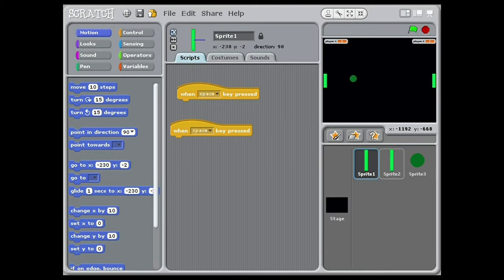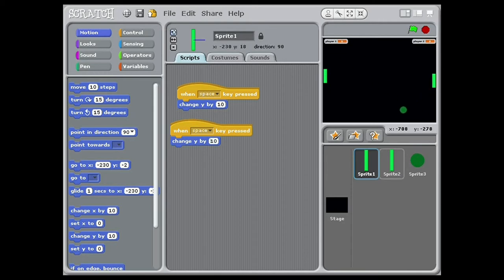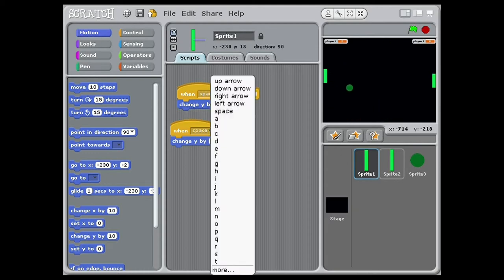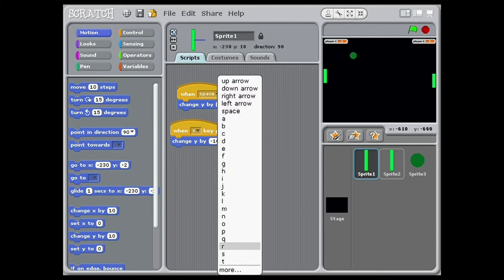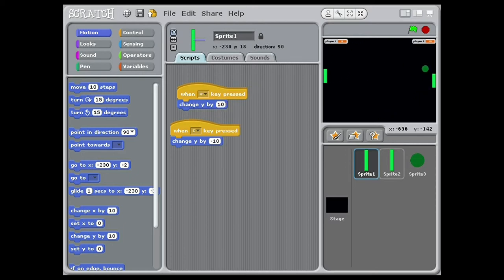Now let's give the paddles the ability to move. In each paddle script, add 2 when key pressed — set one to W and one to S. The one with W connect change Y by 10, and the S minus 10. Do the same for the other paddle but with different controls: up arrow is 10 and down arrow is minus 10. You can change the controls and also change the speed of the paddles by changing the change Y by value.